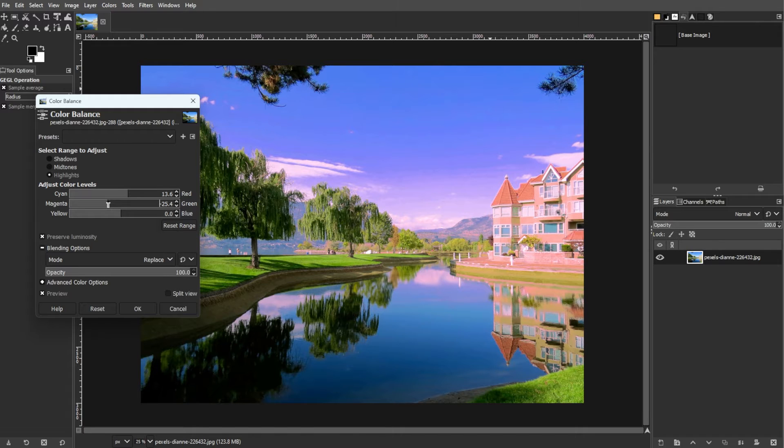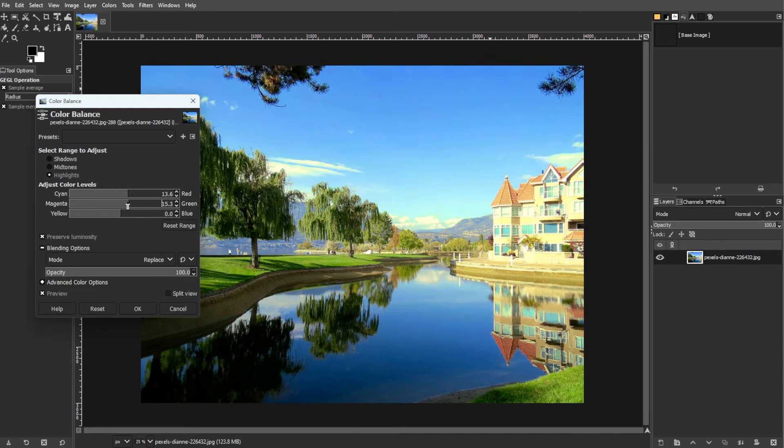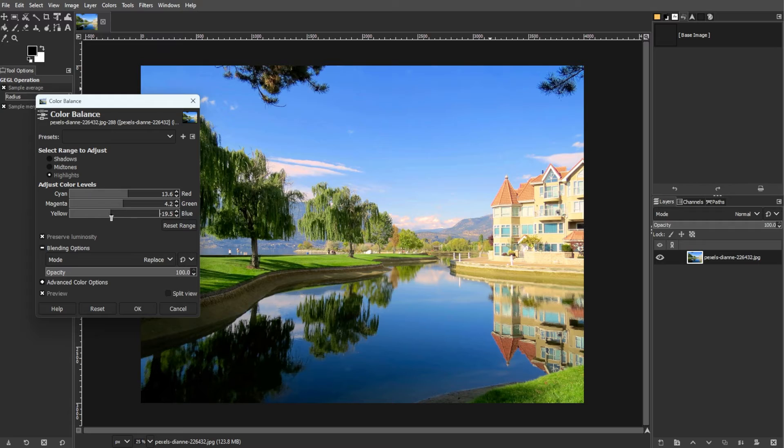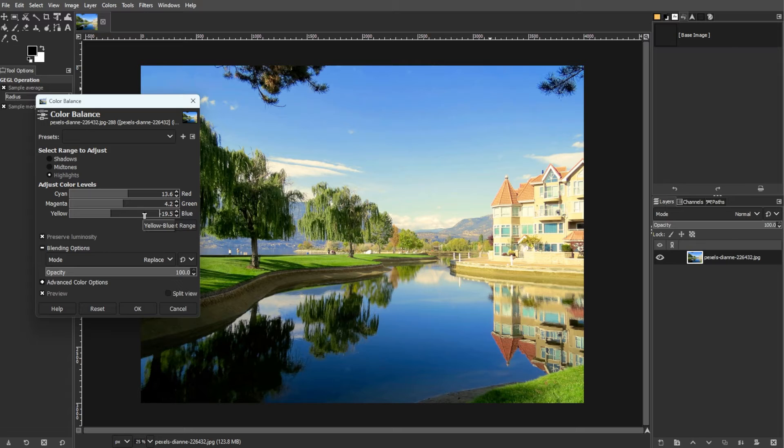In the adjust color level section, there are three sliders for red, green, and blue channels. Negative values increase the complementary color; for example, reducing red adds cyan.